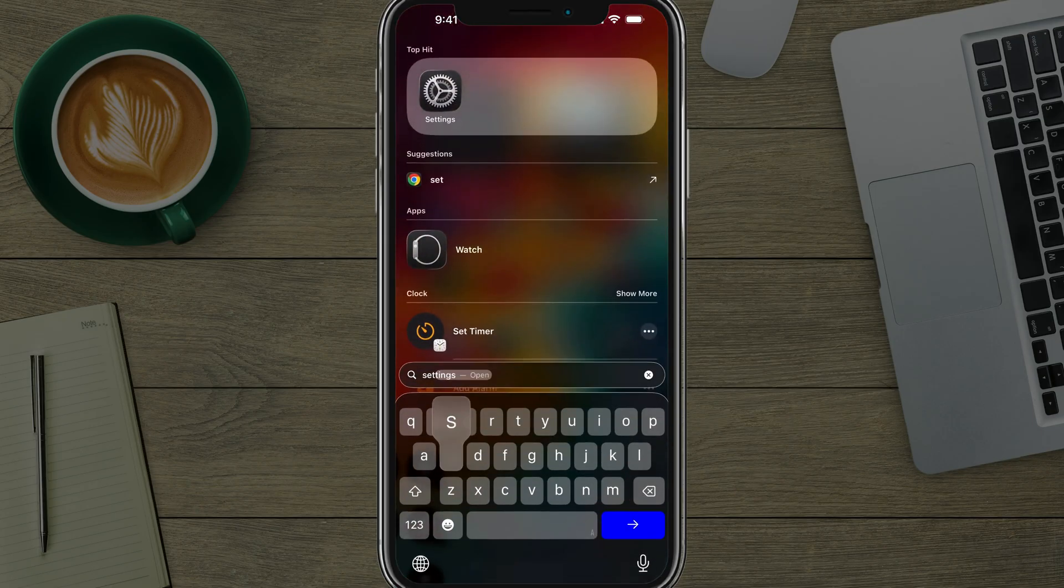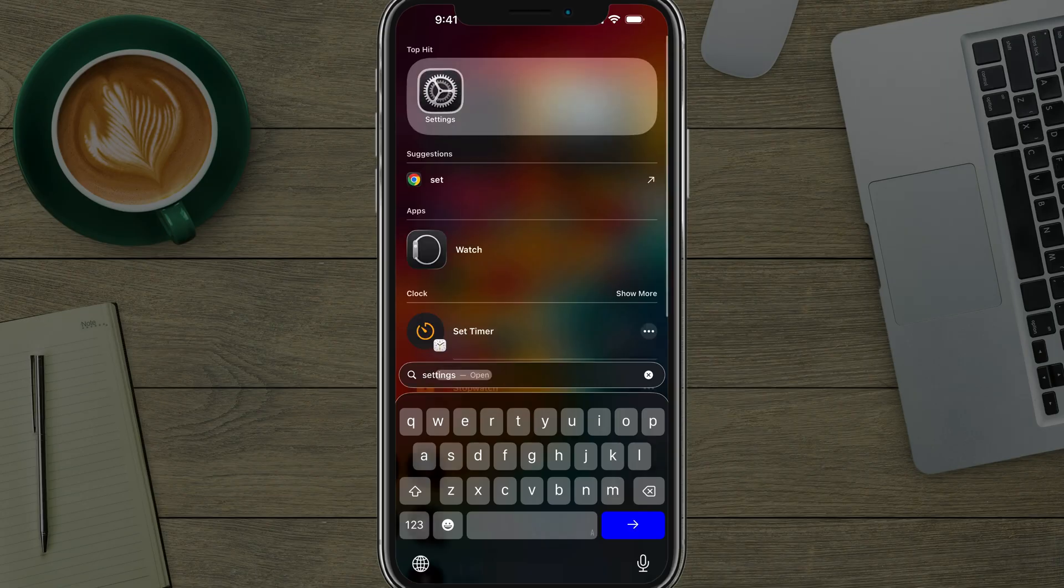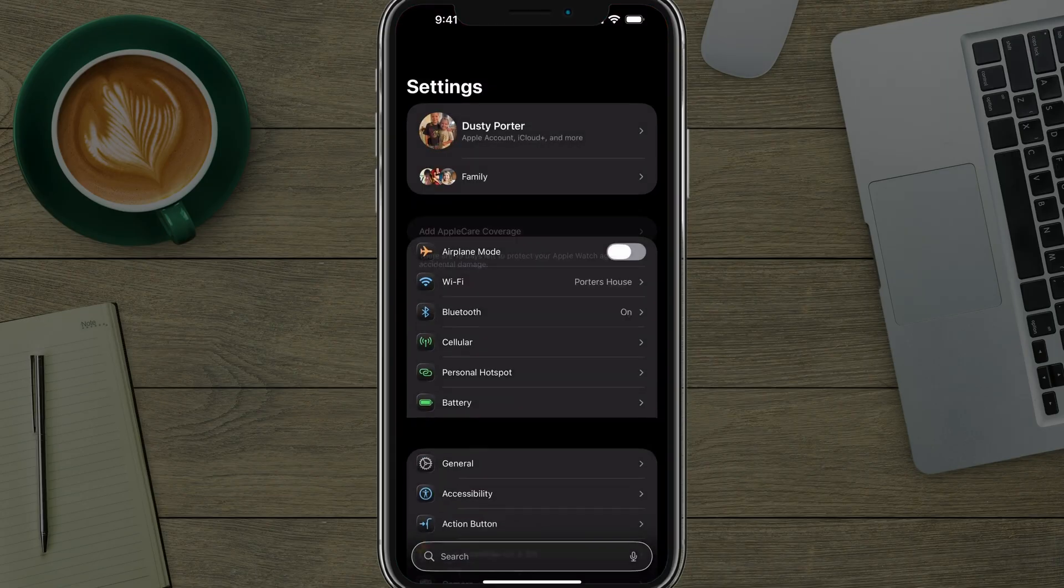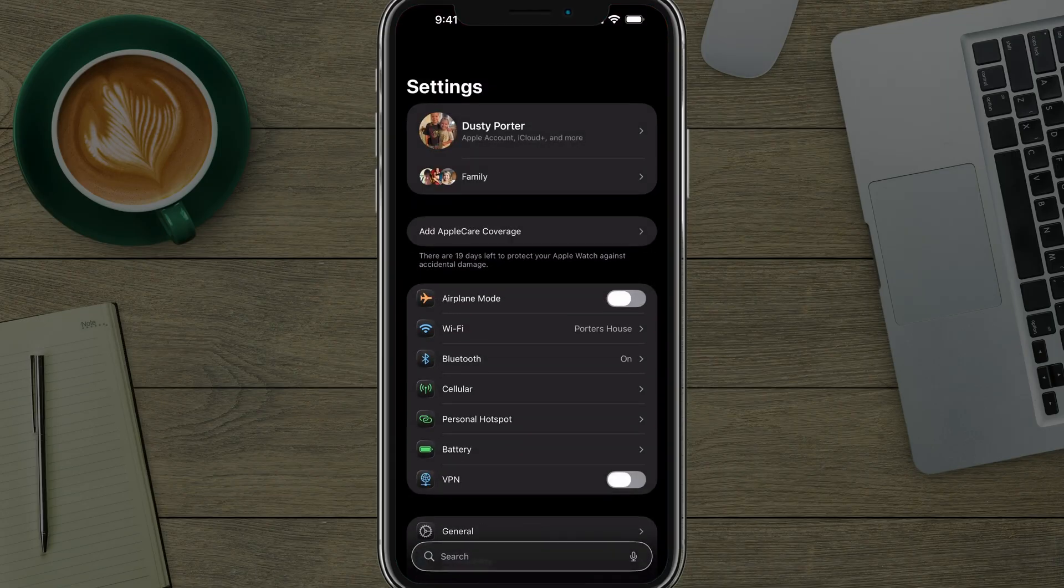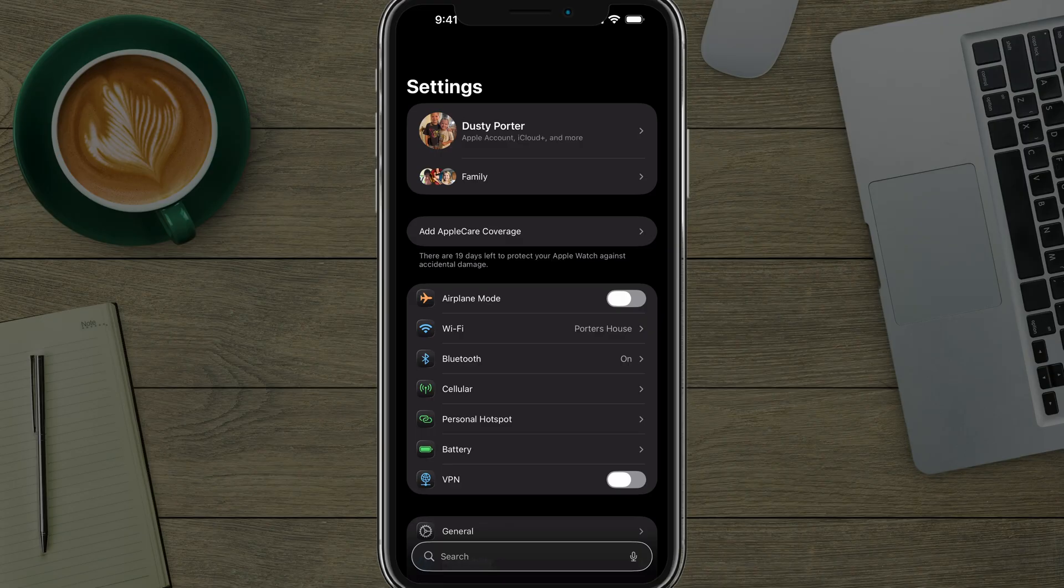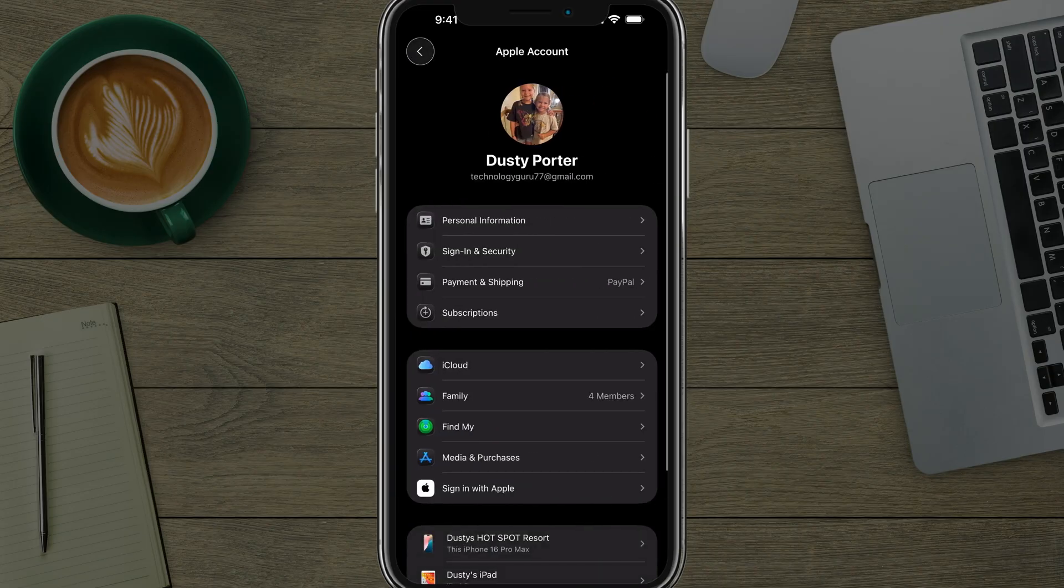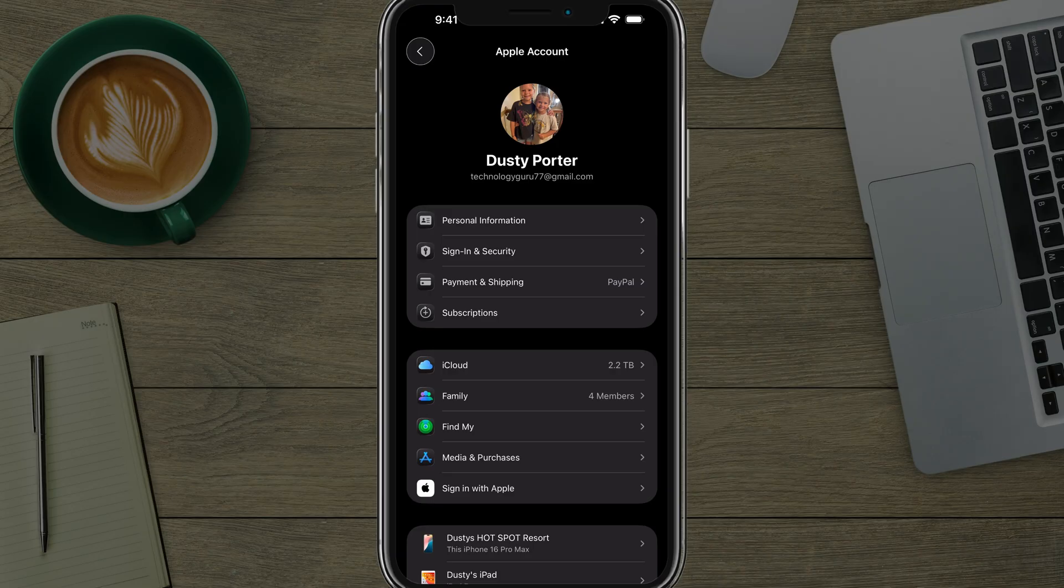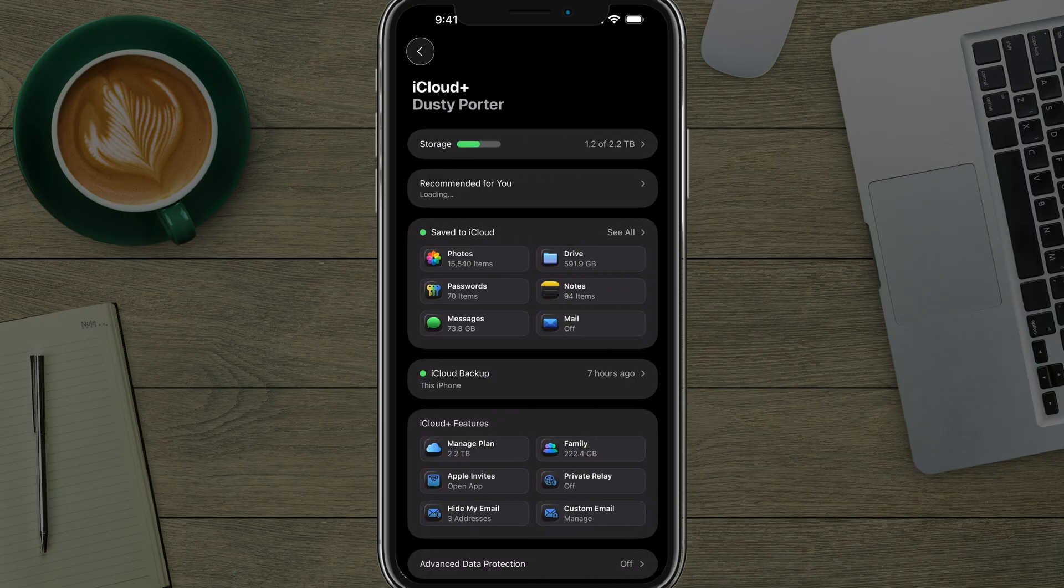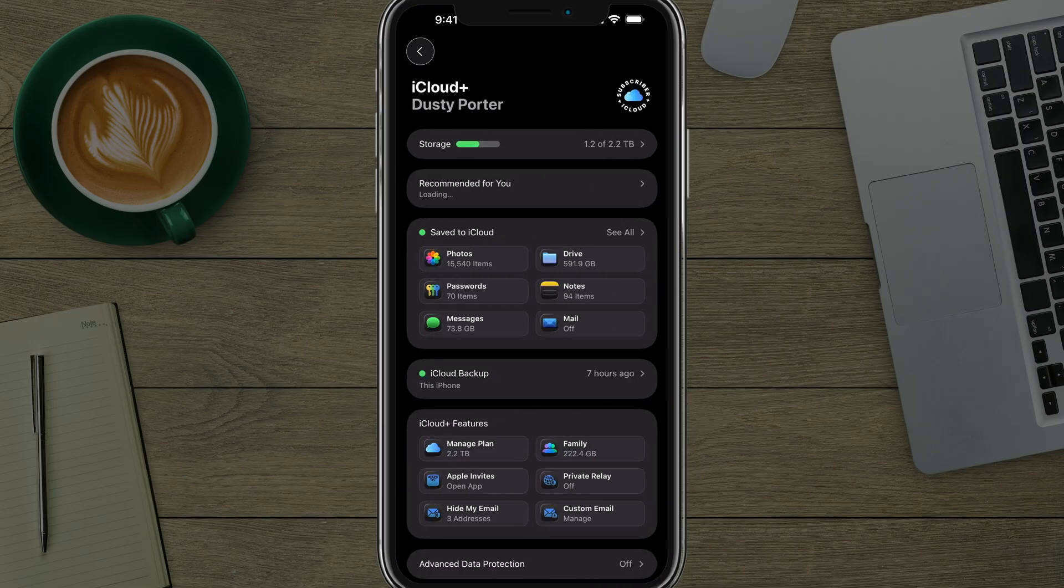what you want to do is go and open up the Settings app. It is this gear icon here. Under Settings, you want to tap on your name or Apple ID account at the very top of the screen. Once we've tapped into our account, you'll see iCloud about midway down the screen. Tap into iCloud.